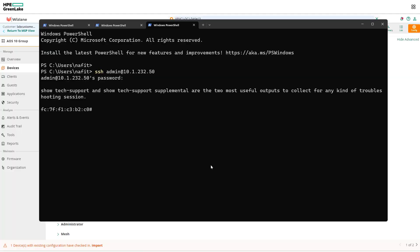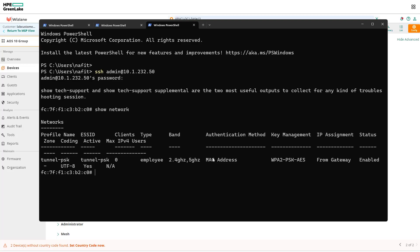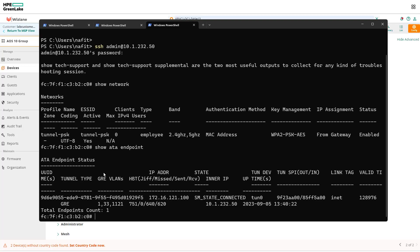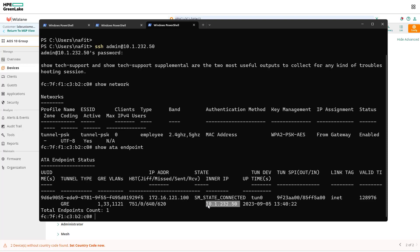Now if we need to check the networks, so let's check the network here. Show network—you can see that is the one that we have created and we have seen before the tunnel. So show AP tunnel, AP tunnel agent endpoints, and we can see tunnel one end—one end is the IP address of the gateway, the inner IP which is the IP address of the actual AP itself.